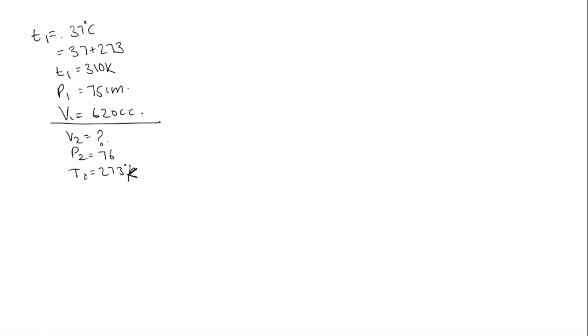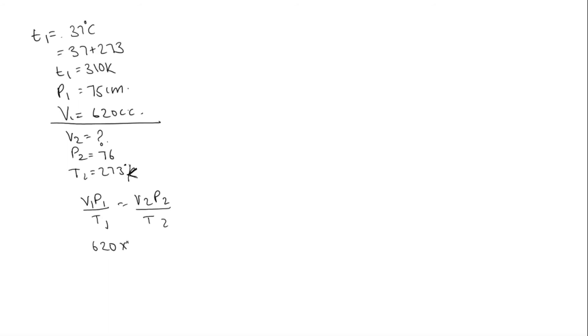Now, we should find V2. We know V1 P1 by T1 is equal to V2 P2 by T2. So V1 is 620, P1 is 75, by T1 is 310. It is equal to V2 we need to find. P2 is 76, by T2 is 273.